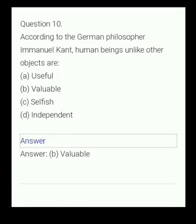Your next question. According to the German philosopher Immanuel Kant, human beings, unlike other objects, are: (A) useful, (B) valuable, (C) selfish, (D) independent. The answer is valuable.